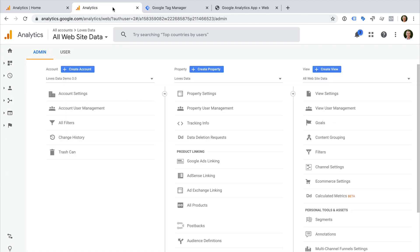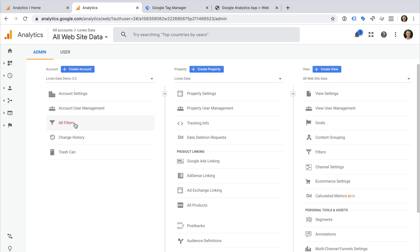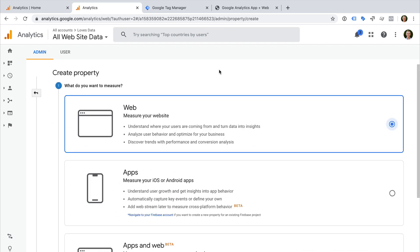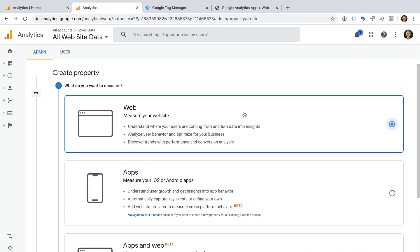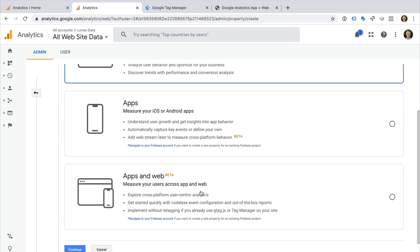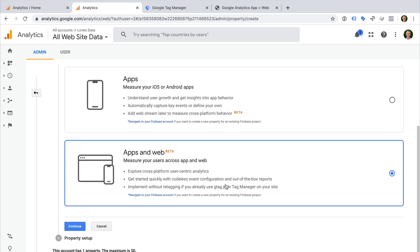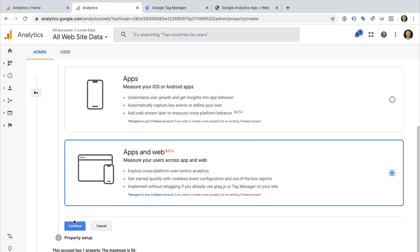To take advantage of these new reports and features, you will need to create a new App and Web property in Google Analytics. To start, we need to navigate to Admin and then select Create Property. We can then see options to create a property to track a website, an app, or an app and a website. To create a new App and Web property, we need to select the Apps and Web option, even if we're only going to use the property to track a website. Then we need to click Continue.